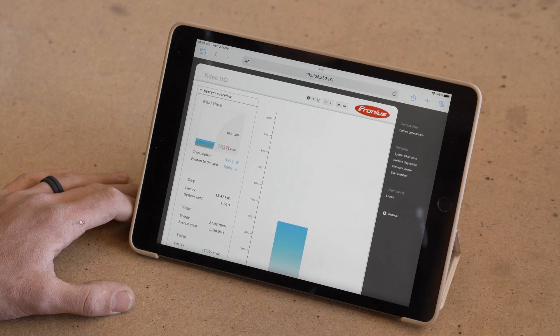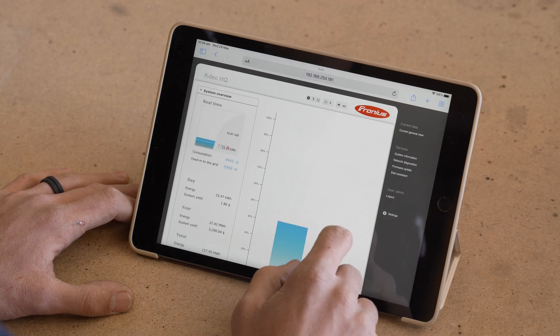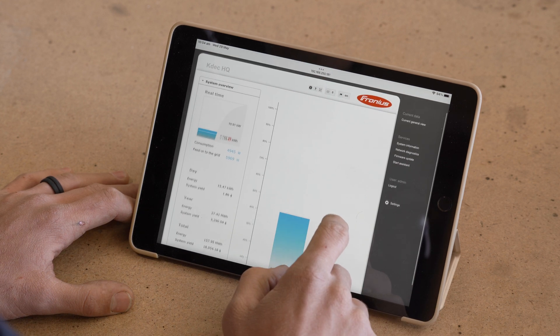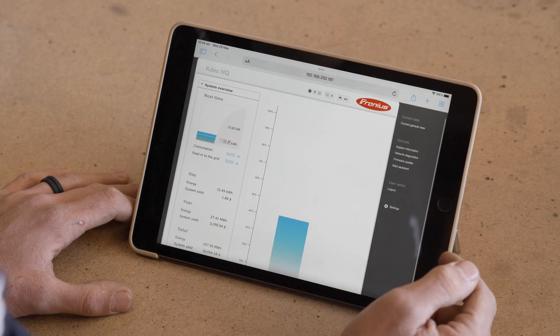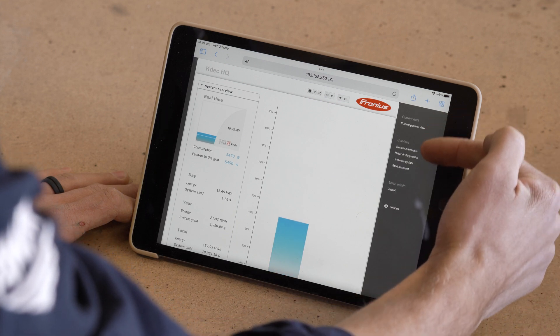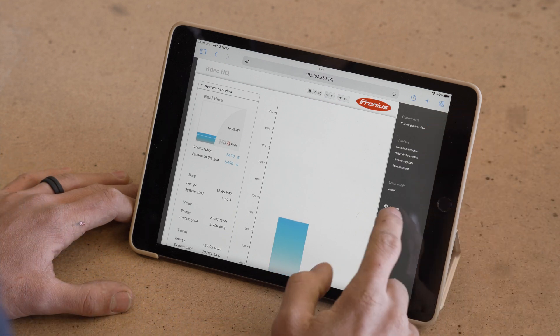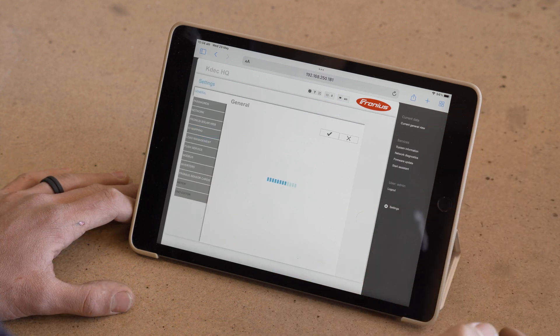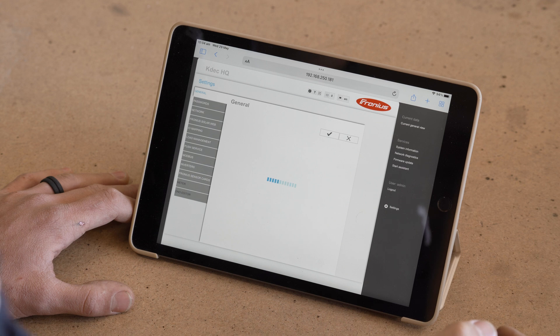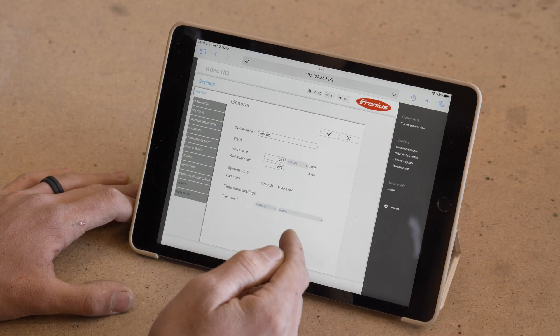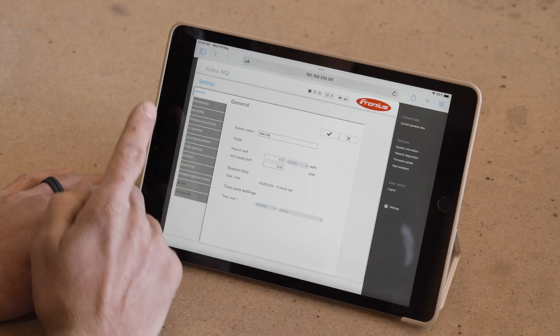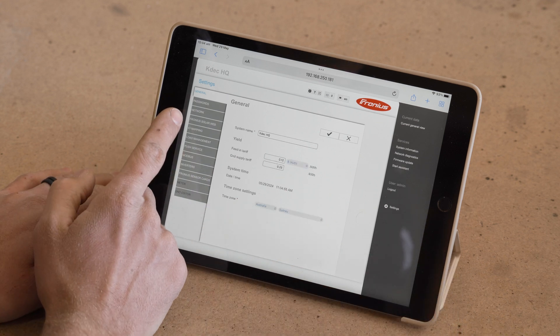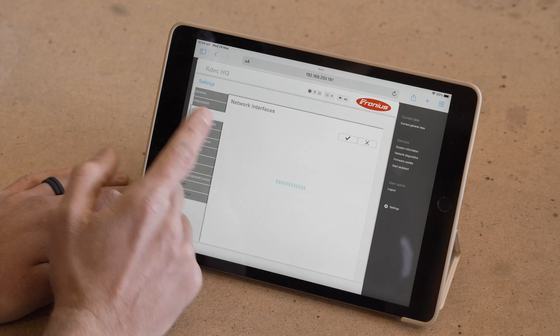This will bring up our inverter's home screen. You can see we get some general information. On the right hand side, we have a list of different menu options. We want to navigate to settings. That'll bring us up into our general settings. On the left hand side, you can see we now have another list of options. We want to go to network.